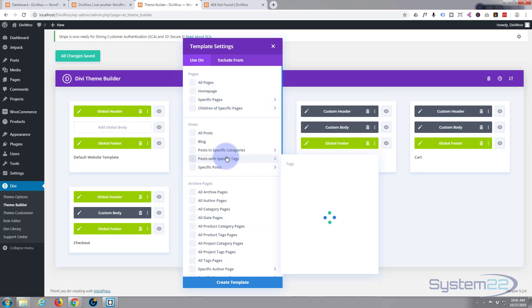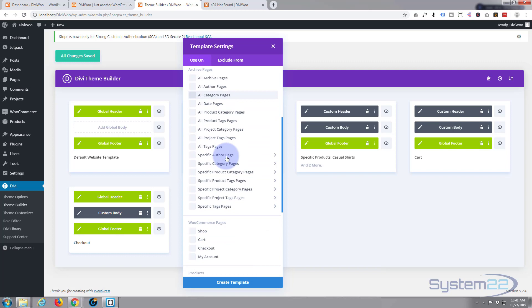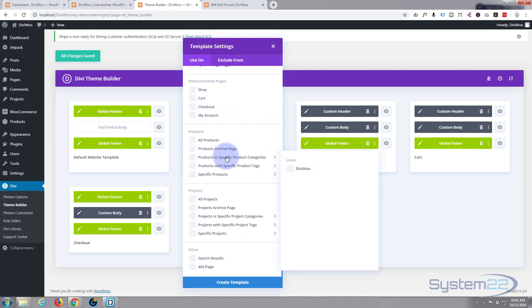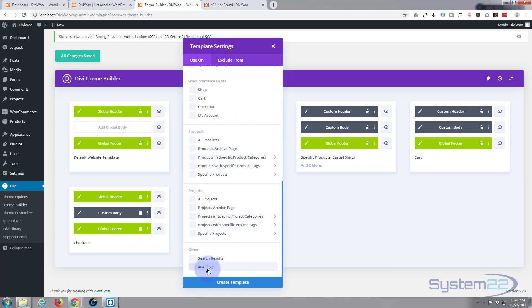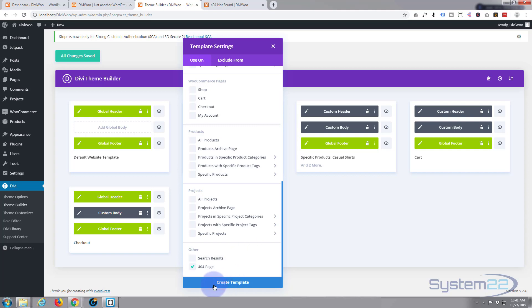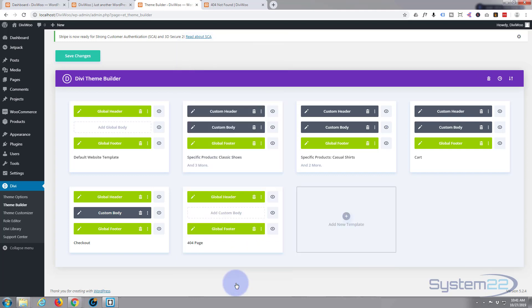You can apply it to pages, posts, articles, shop, products. Right down the bottom here we want to apply it to the 404 page, which is what pops up by default when you put in a wrong URL. So I'm going to check that box and hit Create Template.